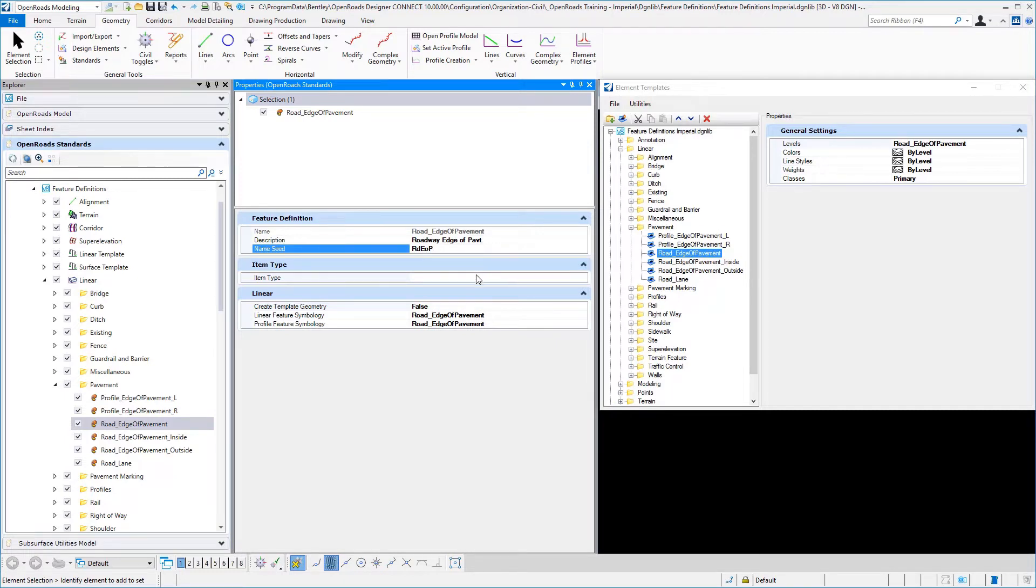We also have the option to select an item type definition if you want to define MicroStation item types and assign those to features.